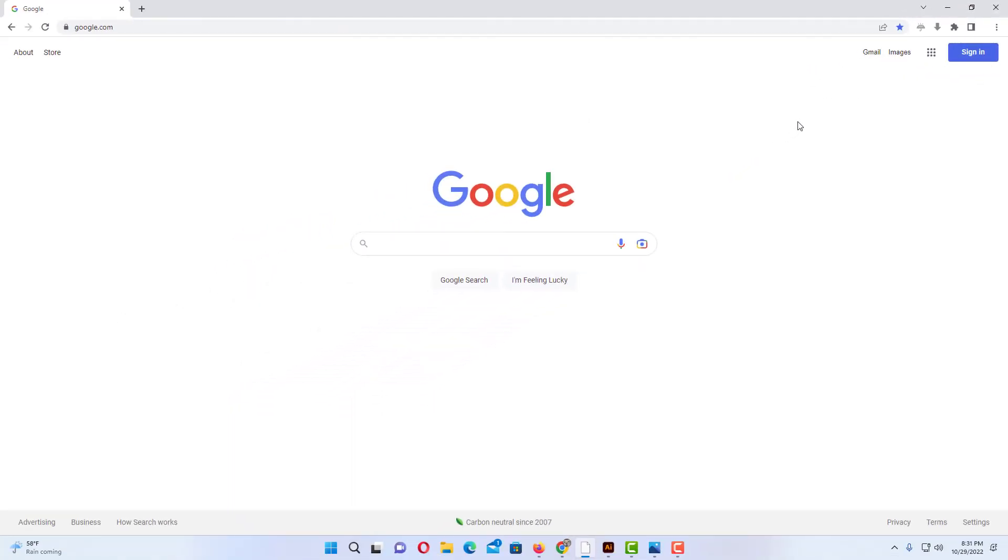That is how you display the bookmarks bar in the Epic Privacy Browser. Thanks for watching.